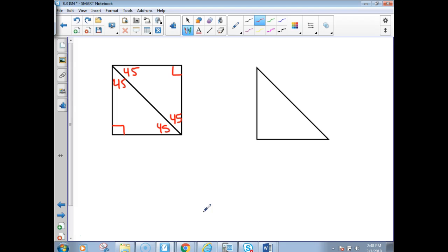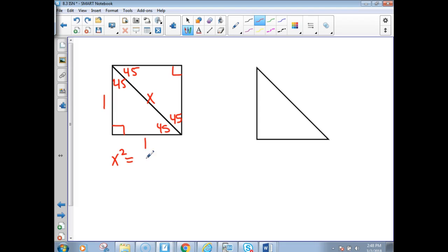This is something you want to be watching. If the sides of this triangle — the sides of this square — were one, how long would this be, the diagonal? How would I find it? What kind of triangle is this? How do you find a missing side on a right triangle? Pythagorean theorem. So I would take leg squared plus leg squared equals hypotenuse squared. x squared equals 1 squared plus 1 squared. 1 plus 1 is 2, take the square root — that would be the square root of 2.